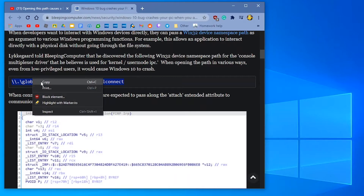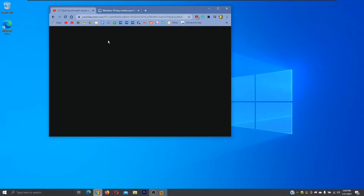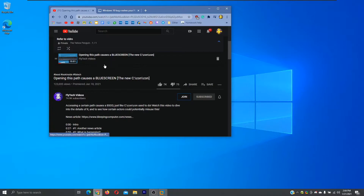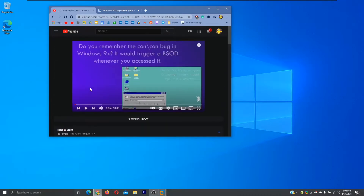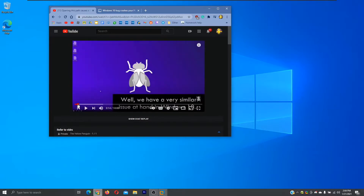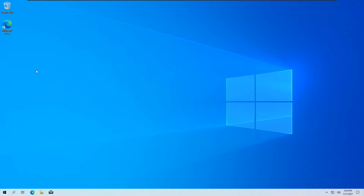Huge shoutout to Fly Tech because I did not know this video existed until I watched it — he apparently talks about the error and shows it too. This happens if you do it in any directory, so we'll start off by doing it in Microsoft Edge.